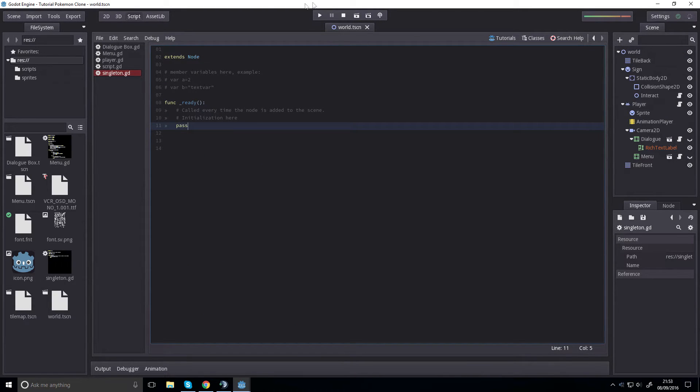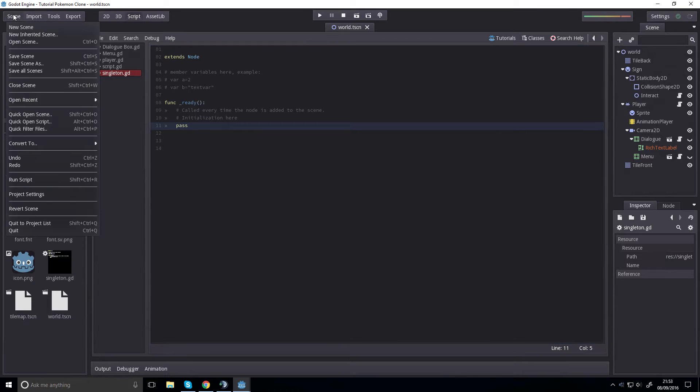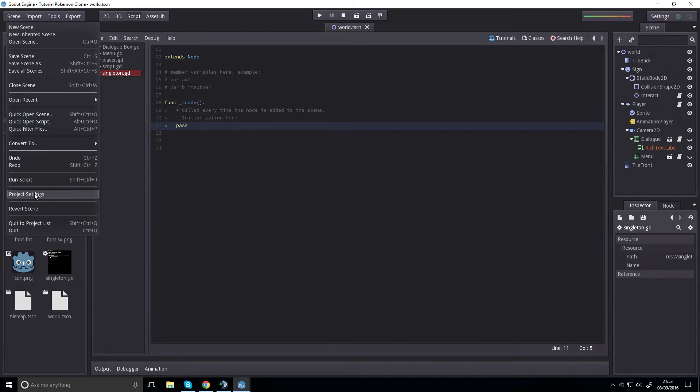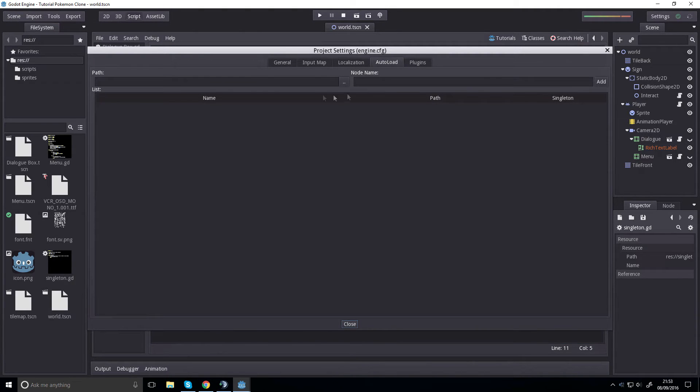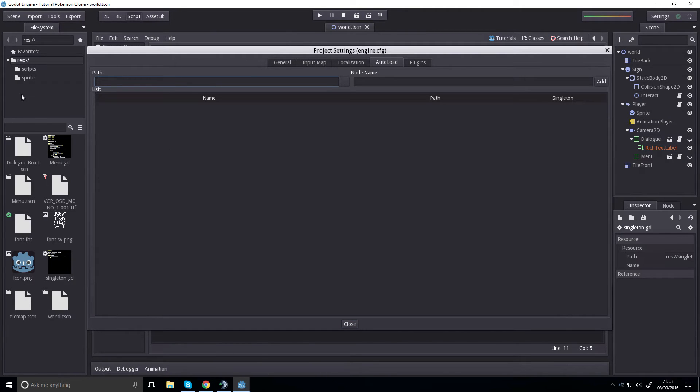It will automatically extend variable node. Now to make it singleton, we go to project settings, autoload, and then we find the path of our singleton.gd.